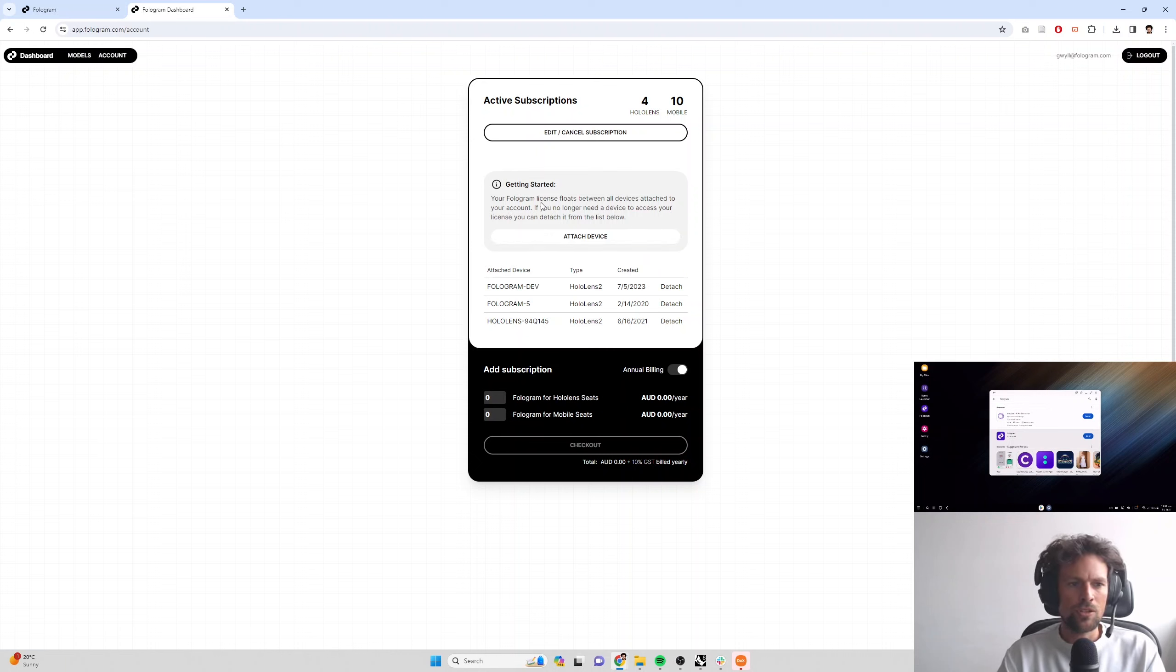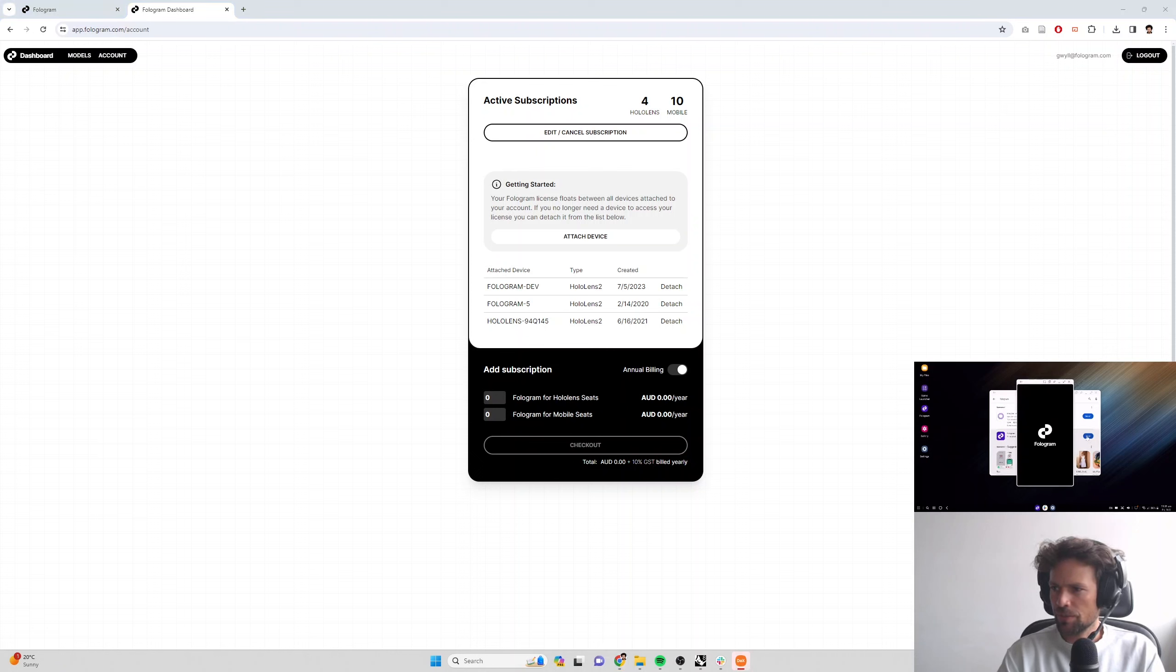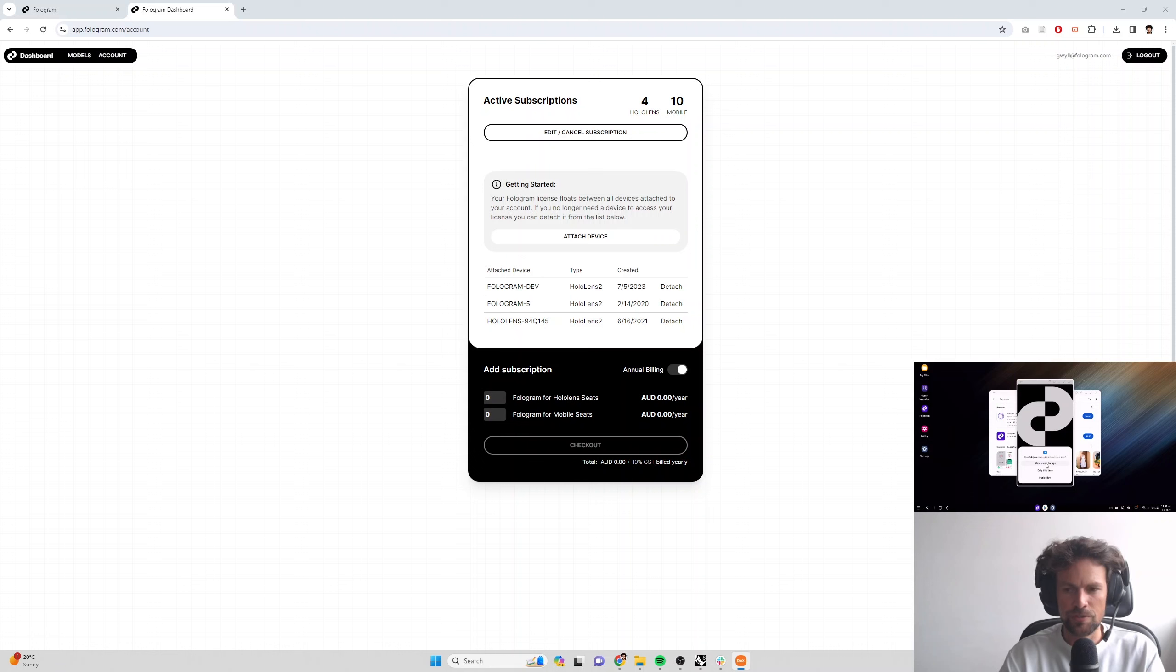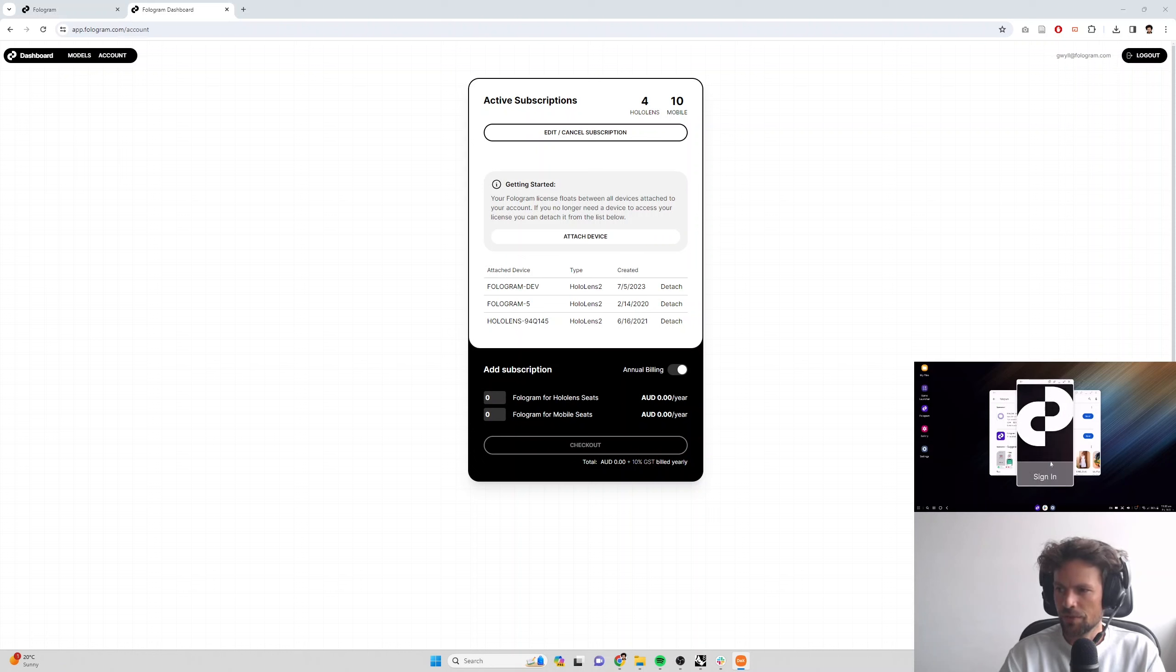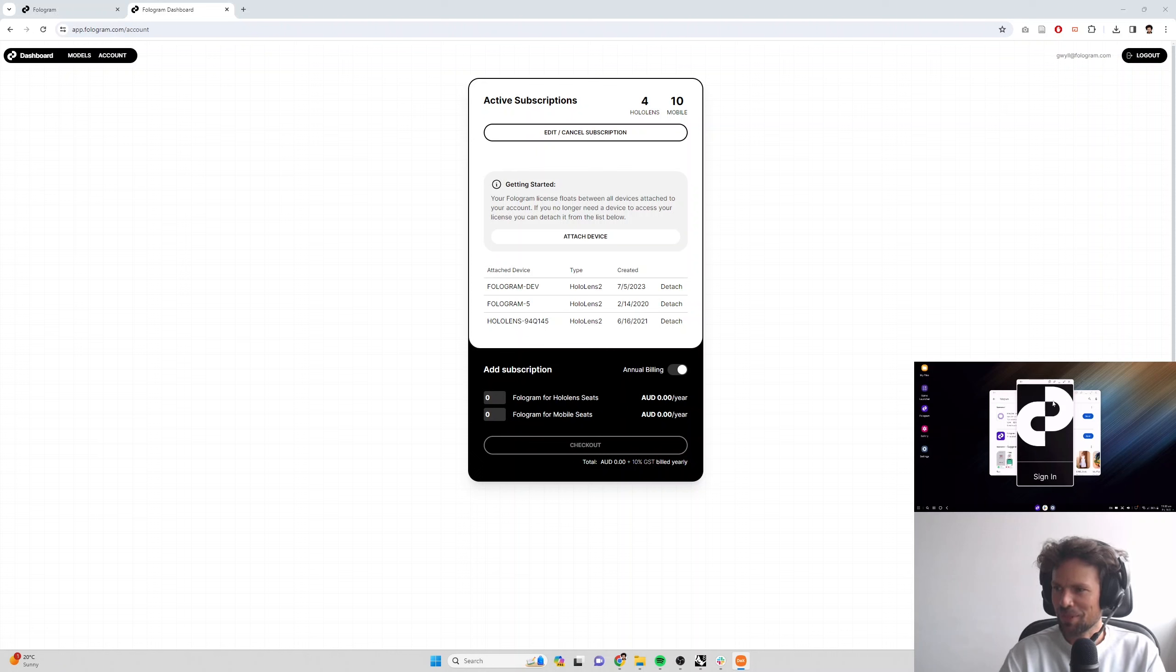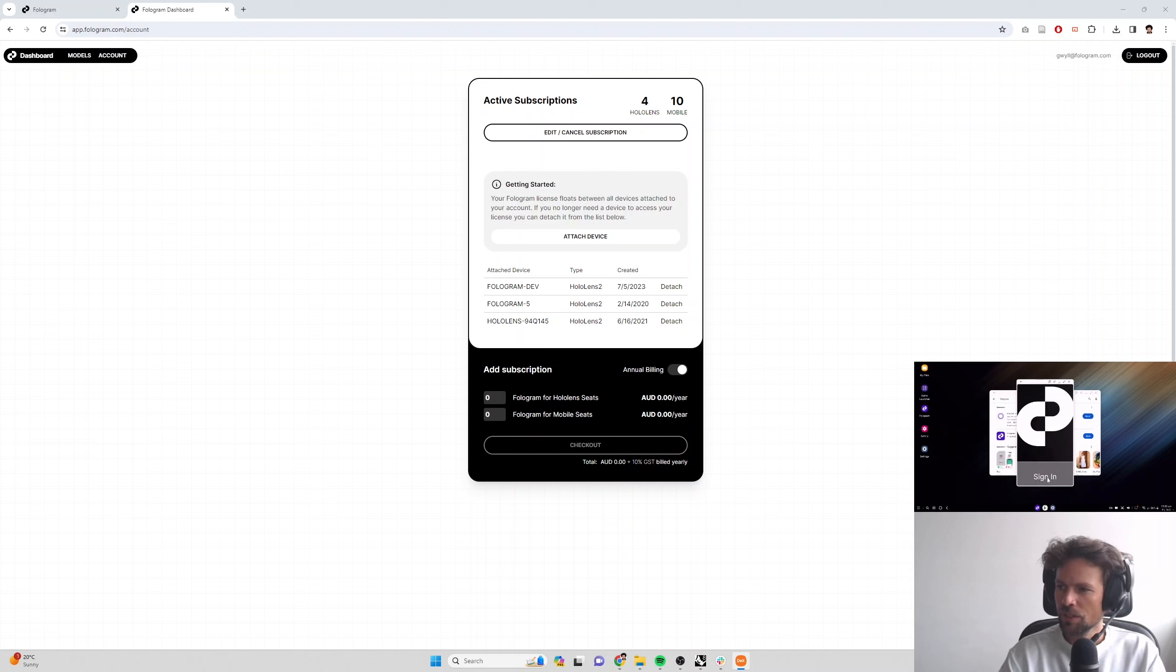So when you launch Fologram on your phone, it's going to ask for a few permissions. You need to make sure that you grant all of these since Fologram's an AR app, it needs access to your camera and microphone, and then there'll just be a big sign in button. This app looks a bit funny on my virtual desktop software here, but on your phone, you'll have a similar sign in button.